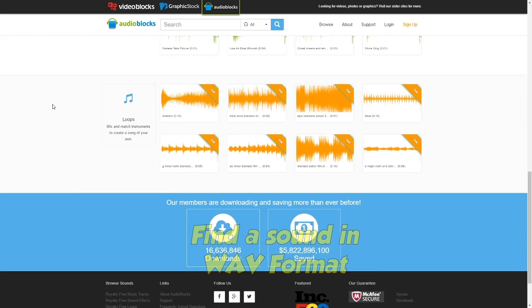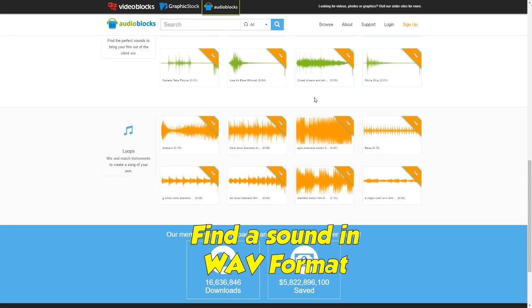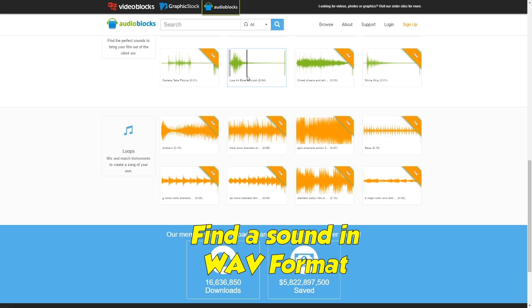First, you'll need to find a sound in WAV format. You can find plenty of free ones on websites at the links below.